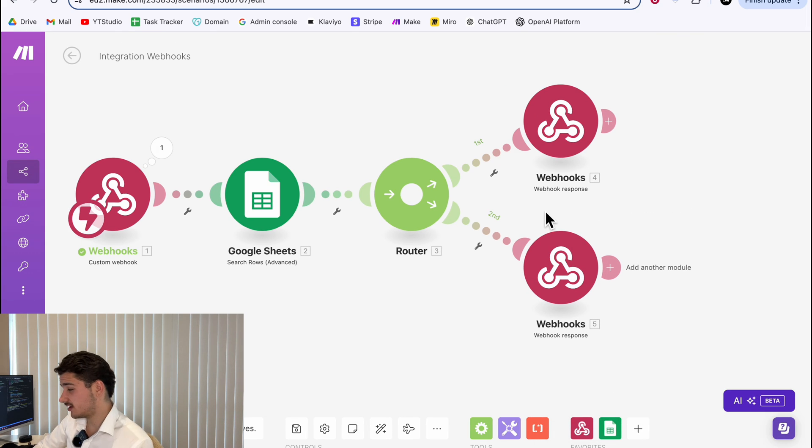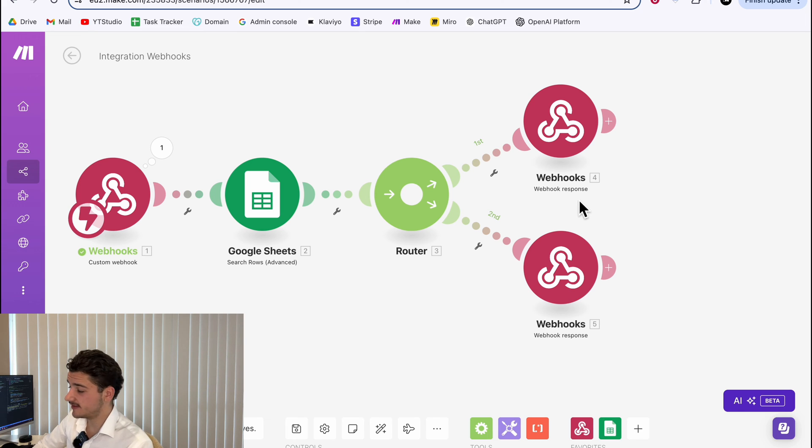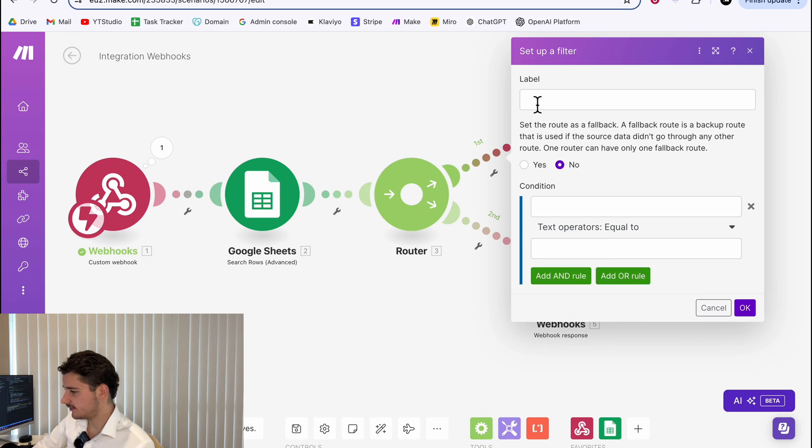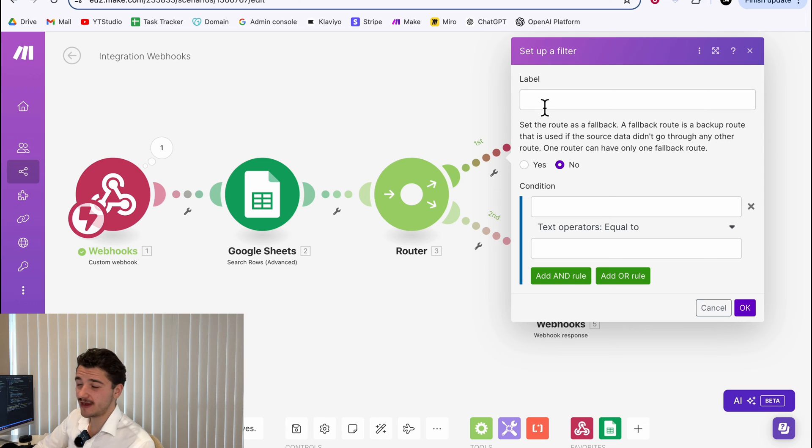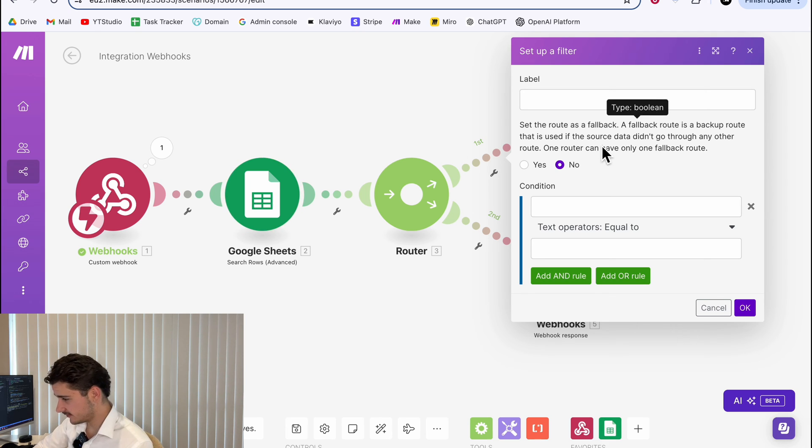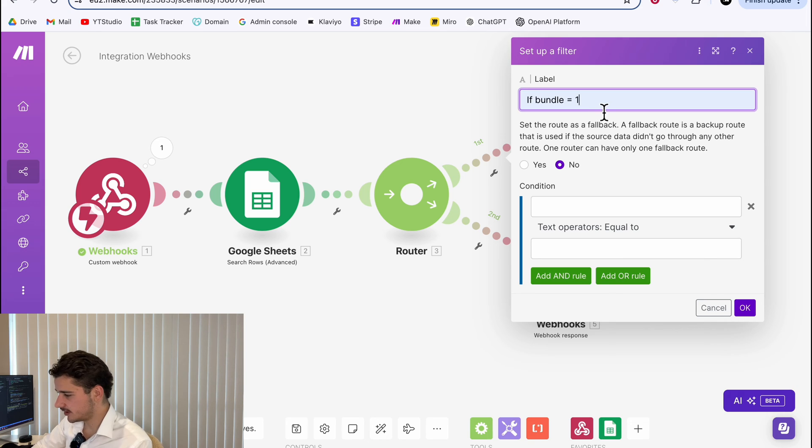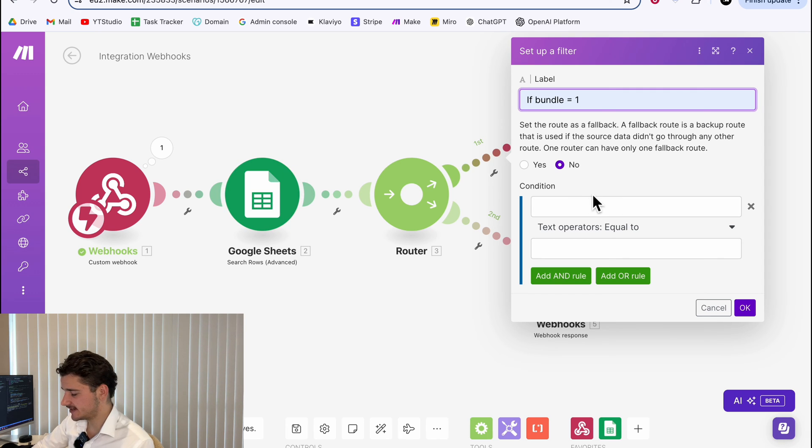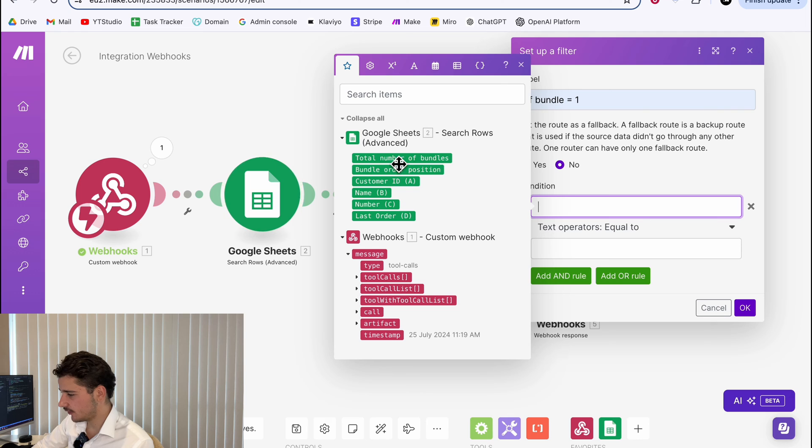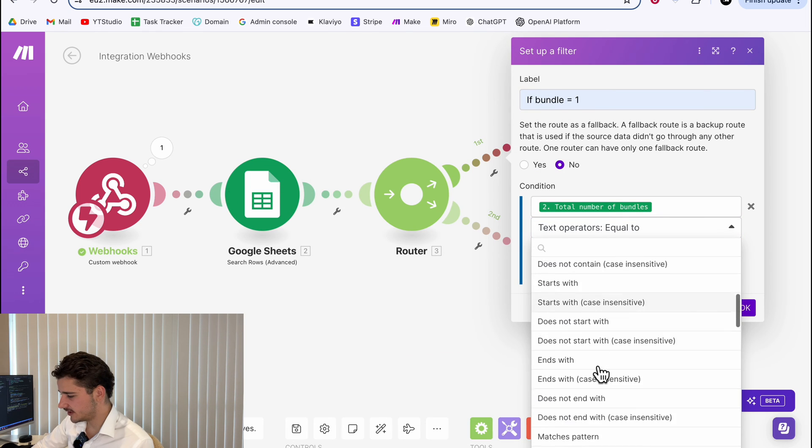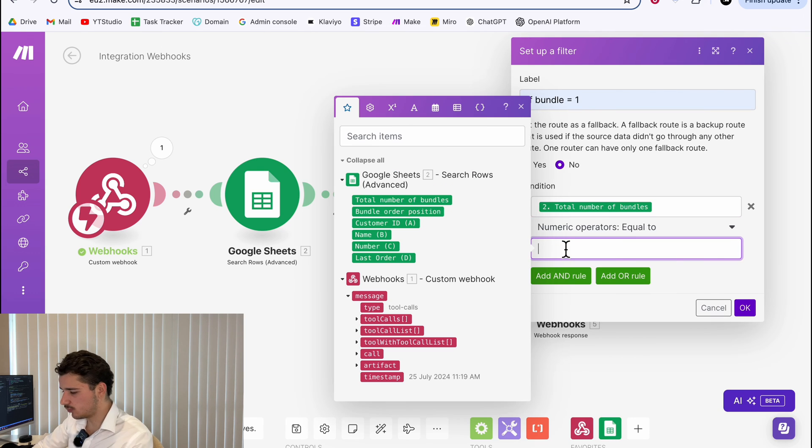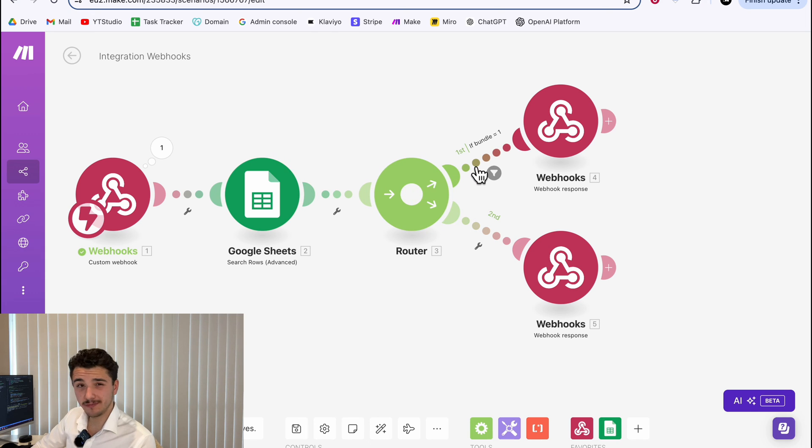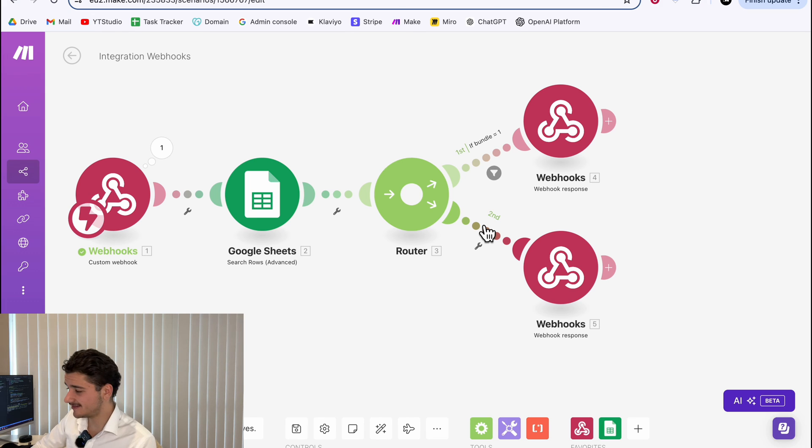Now to determine what path to take from this router, we need to add a few more things and then we're done. To do that, we can add a filter to filter in the responses. Click on the line and we'll have a label, condition and a text operator, which we'll change. But for the label, for the top one, this will be if our bundle is not empty. So our query returns a customer's details, which means they exist. So we can say something like if bundle equals one. So the Google sheets module will return one if the customer exists. And then our condition is going to be total number of bundles. And then our operator is going to be a numerical operator equal to one.